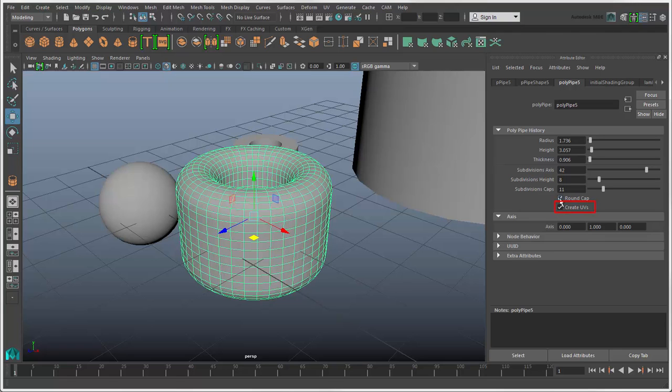Create UVs is on, which means that the primitive has a default set of UVs that you can use for editing textures that you apply later.